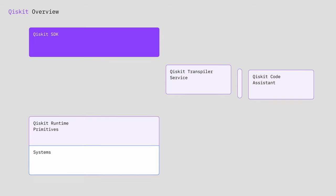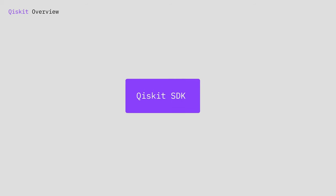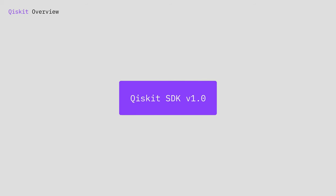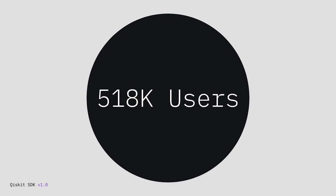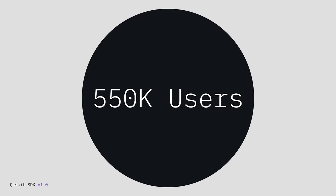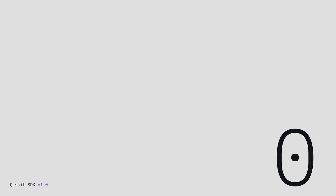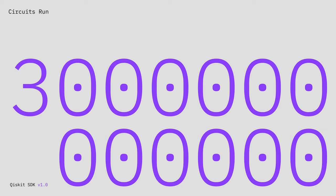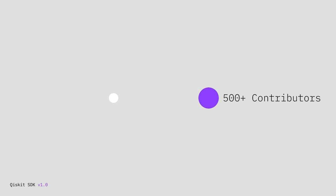Qiskit was the first fully accessible open-source Python-based quantum SDK. Now it's probably the most popular in the world with 550,000 users, 3 trillion circuits run, over 500 open-source contributors, and 8,000 code commits. And now with the Qiskit 1.0 release, nothing else comes close.